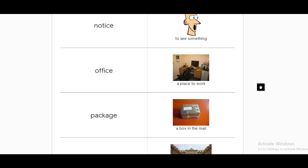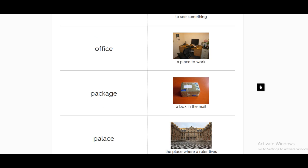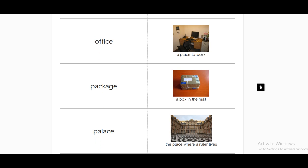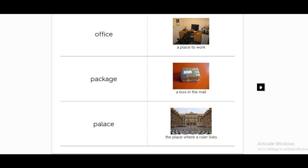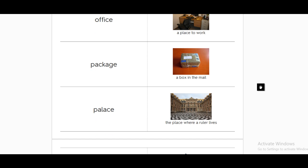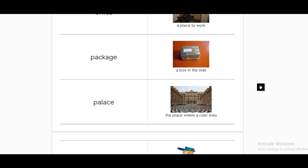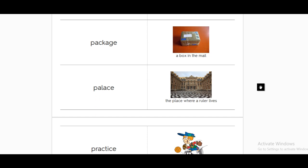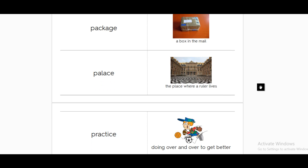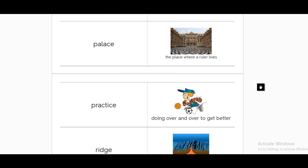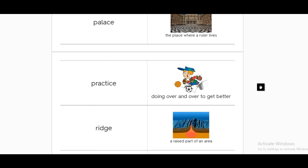Office. It's the place in which you accomplish your work. Package is a box that is normally sent in the mail. A palace is a huge house or a huge building that is designed for important people to live in. It's the place where the ruler lives, a palace.